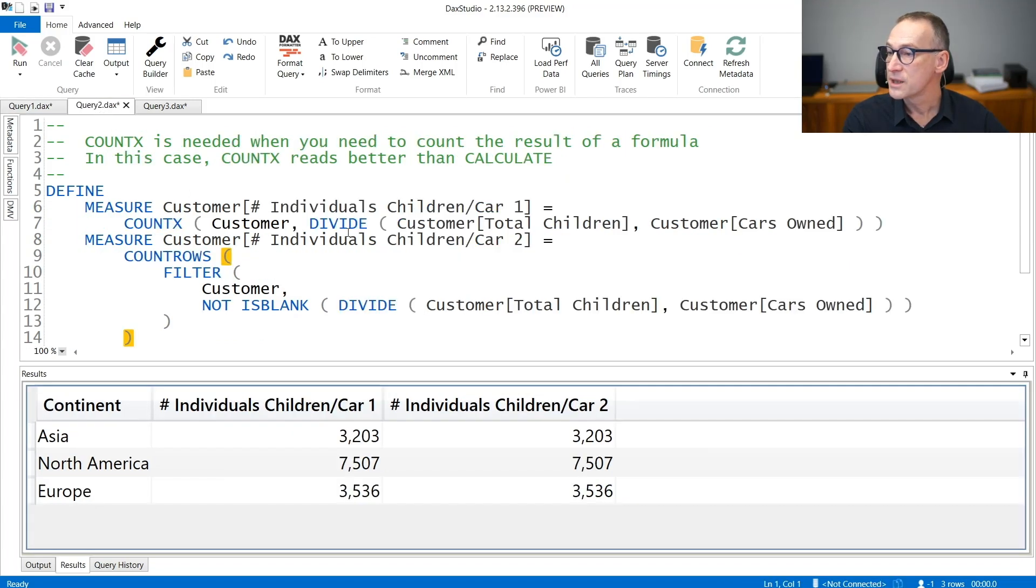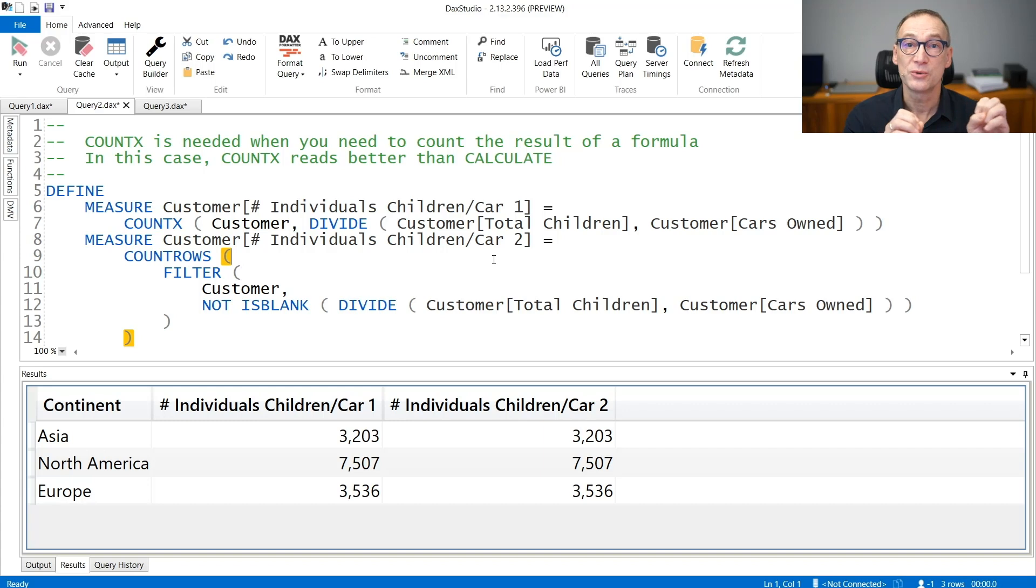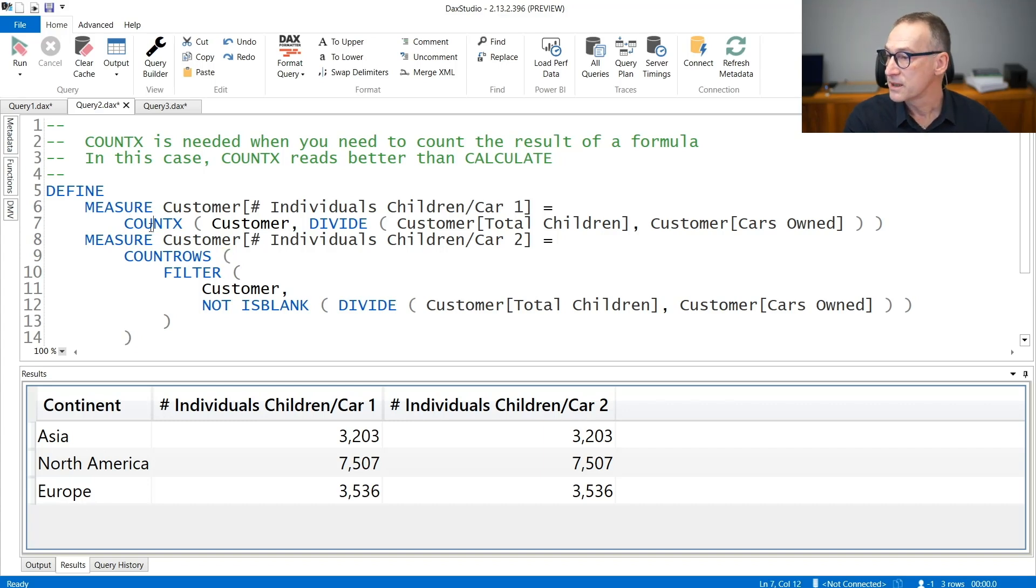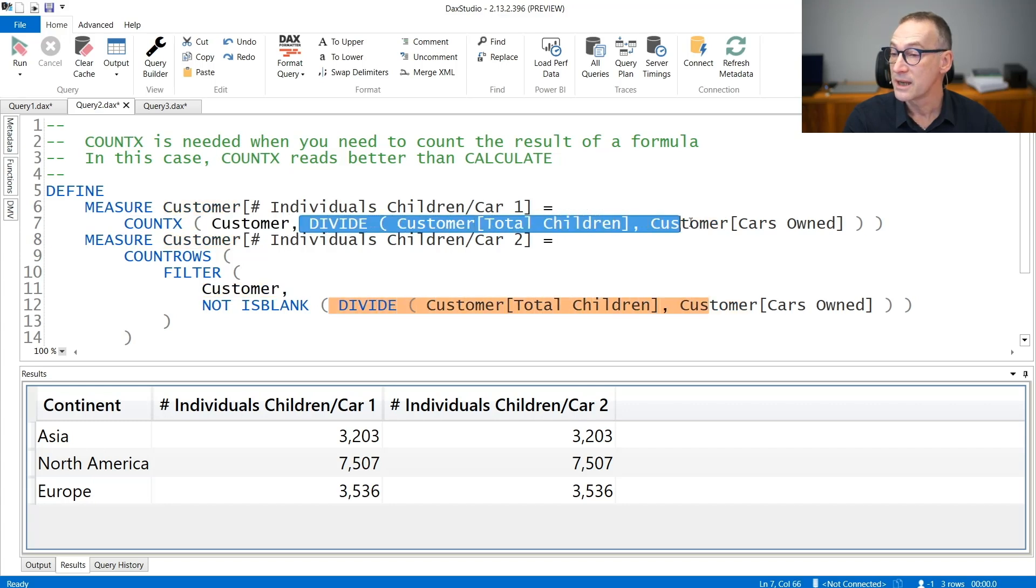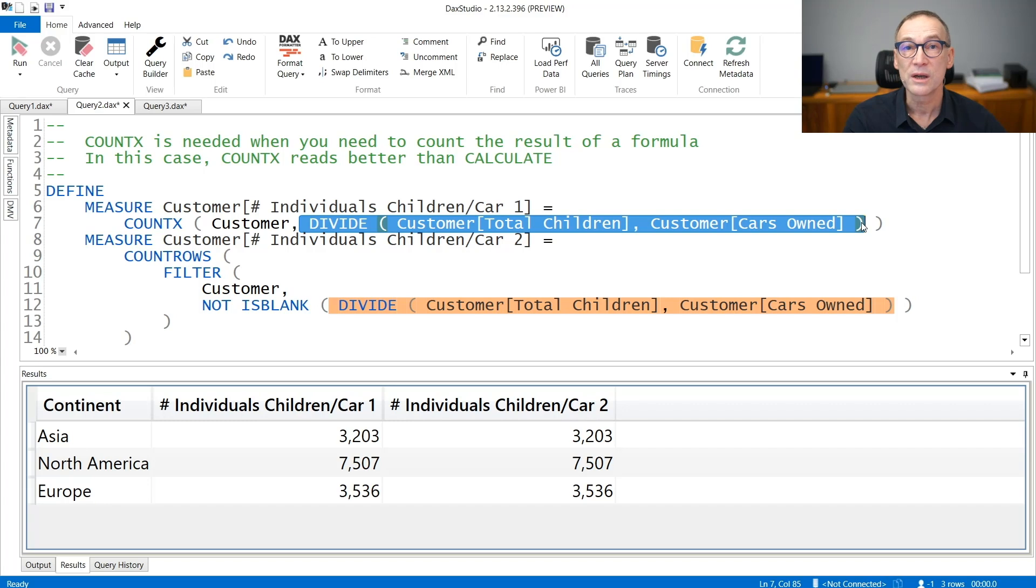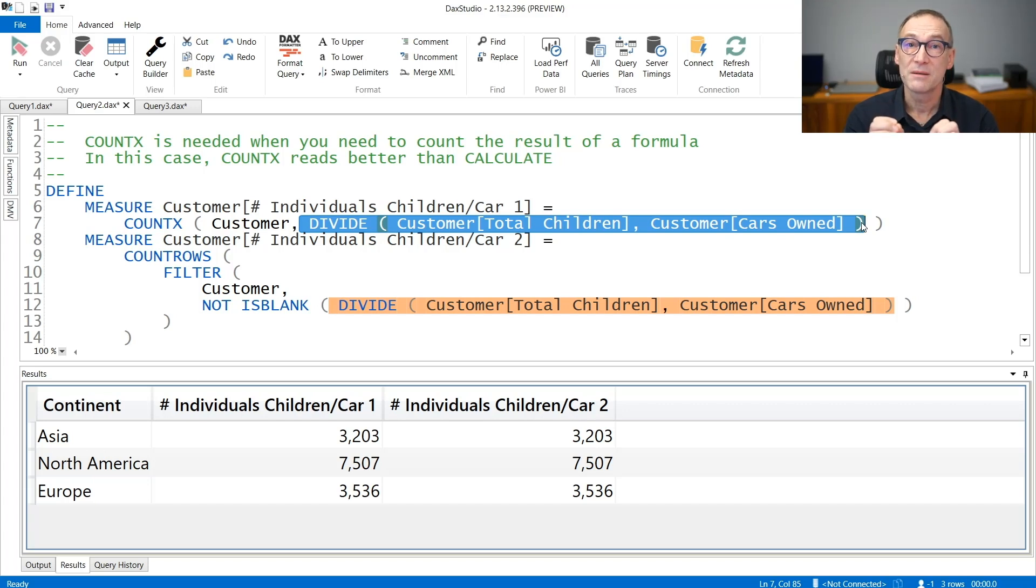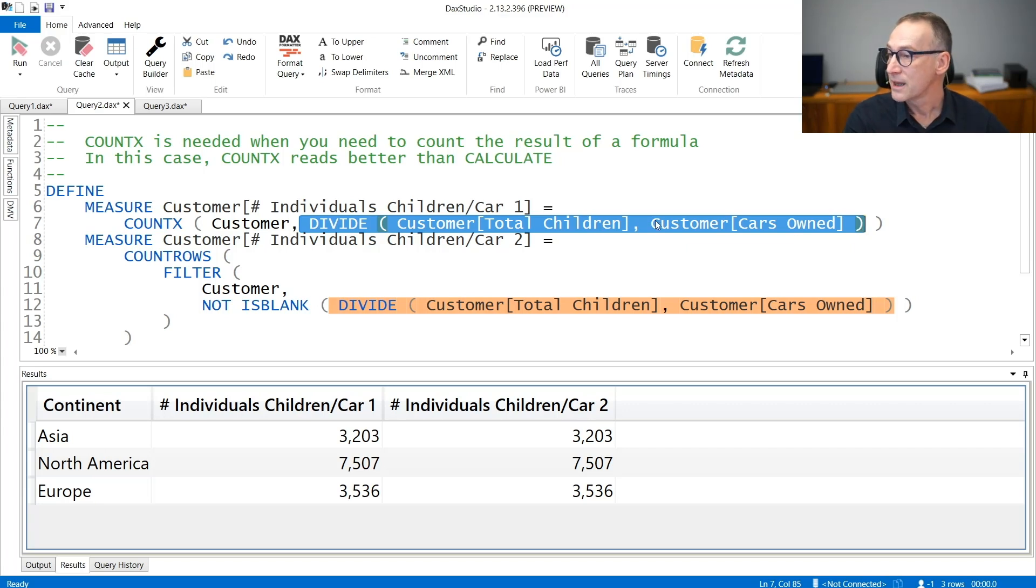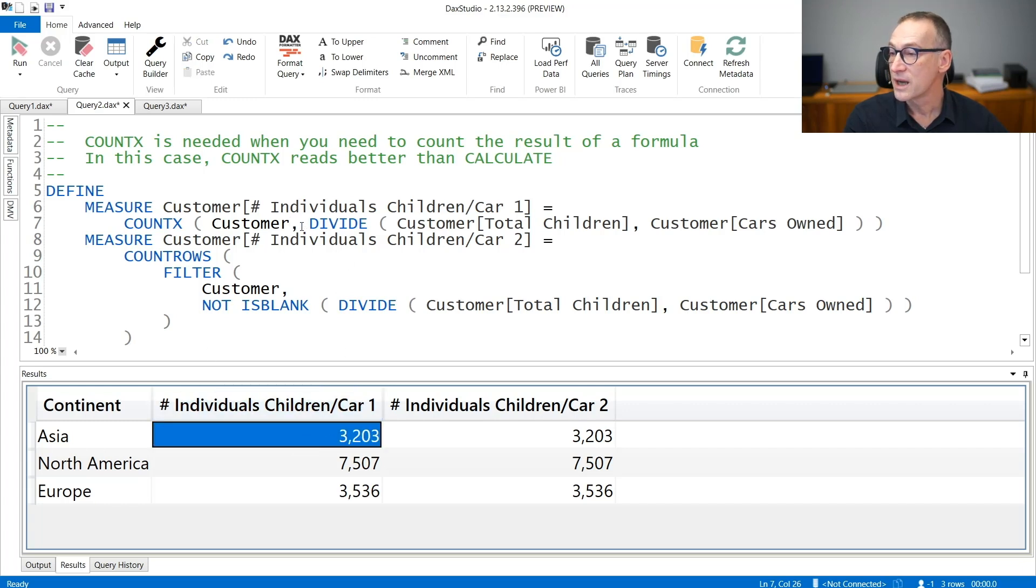You need to use COUNTAX instead of COUNT whenever you want to count the number of expressions that do not lead to a blank. In this example, I'm using COUNTAX over customer, so I'm iterating over customers and I'm counting the number of rows where the result of this division is not a blank. This division has no special meaning. The only reason we are using it is because sometimes this returns a blank. COUNTAX over customers provides 3,203, which is the number of customers where this division is not a blank.